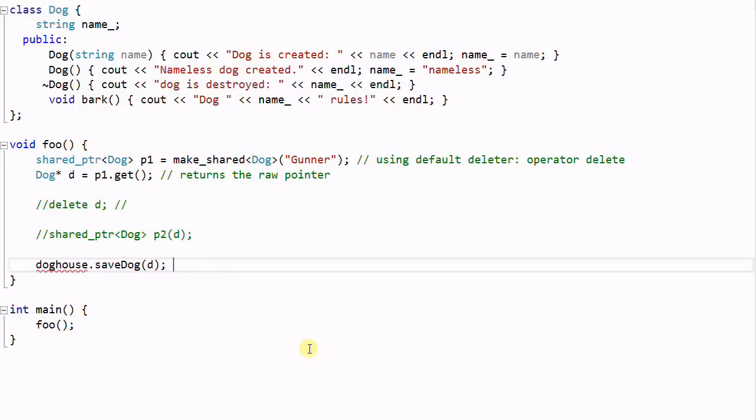So this is why you should avoid using the raw pointer once you have created the shared pointer. And if you really have to use the raw pointer again, make sure you know what you're doing and use it with extra care.